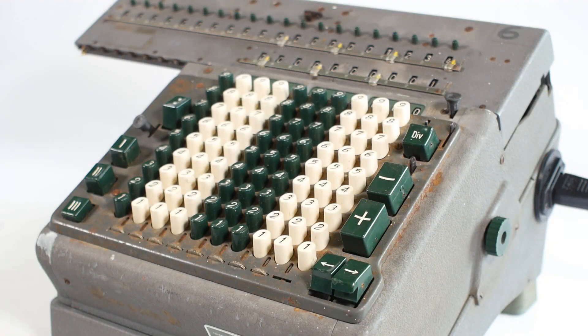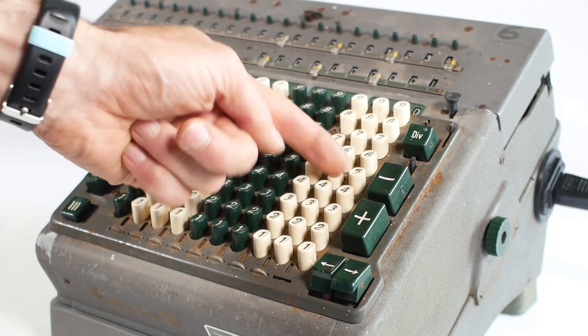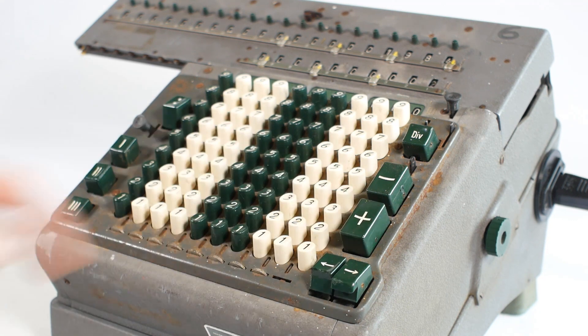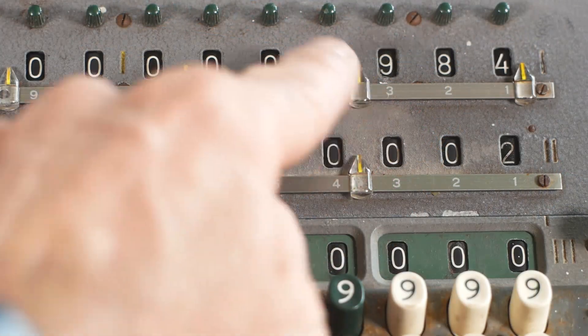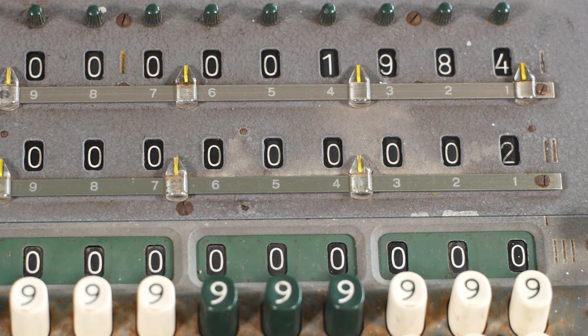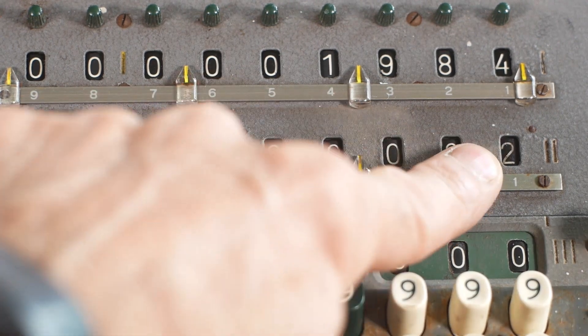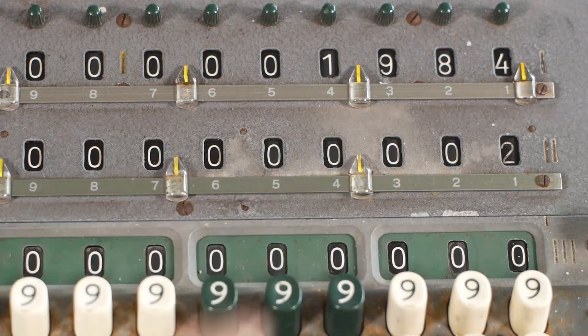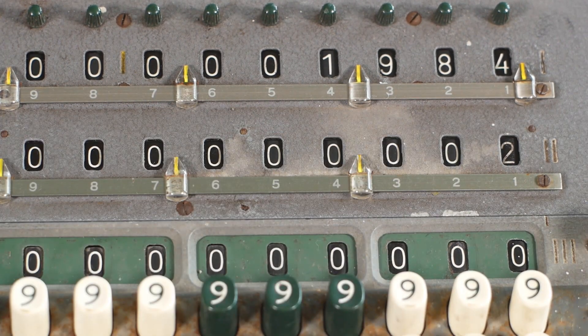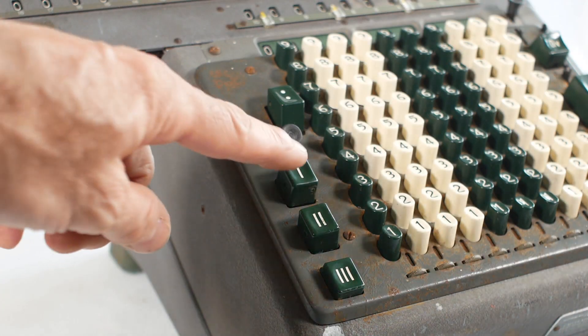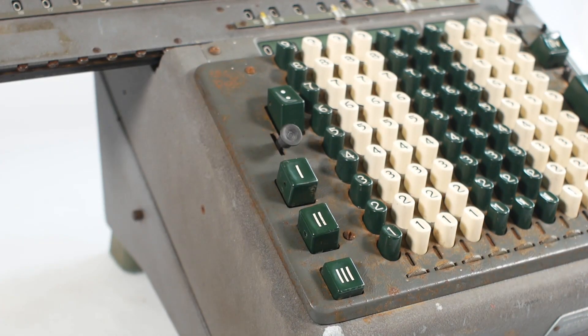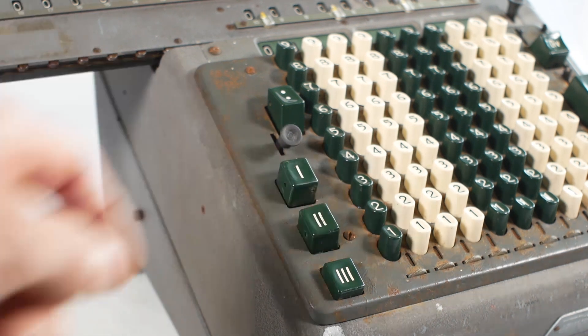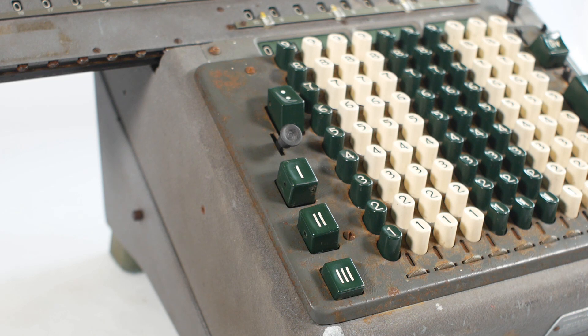If I now enter 750 into the keyboard, and press the plus button again, we get the answer of 1984 displayed in the output register, and 2 displayed in the counter because we've now performed two additions. I can now clear the output register using the button marked with a 1, and clear the counter with the button marked 2, leaving the machine ready for the next calculation.